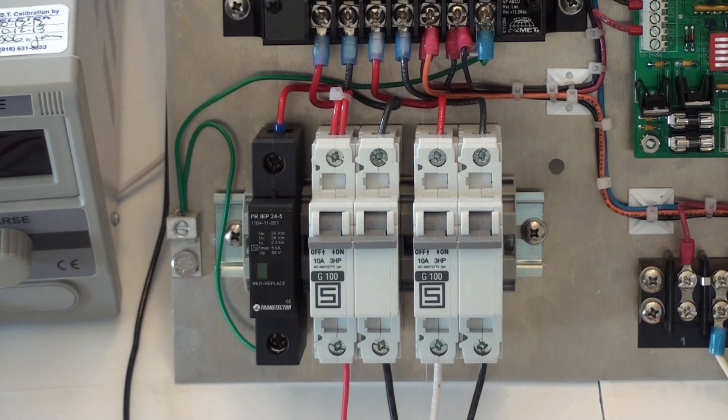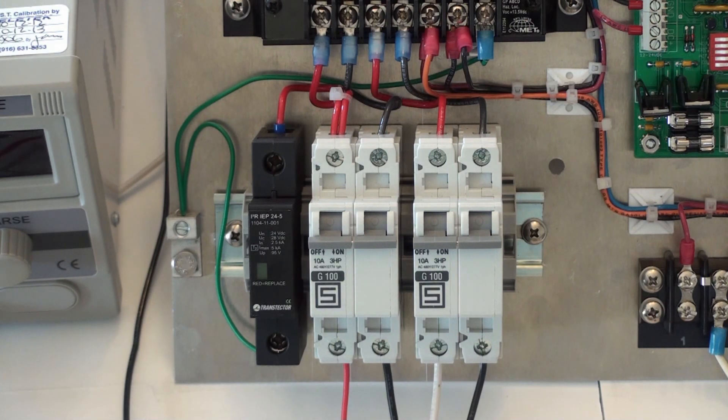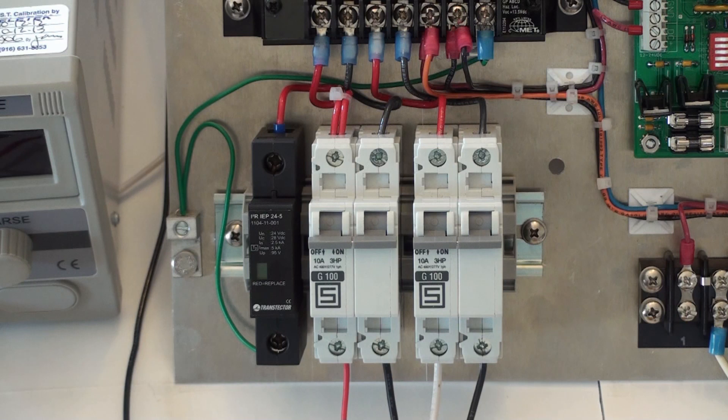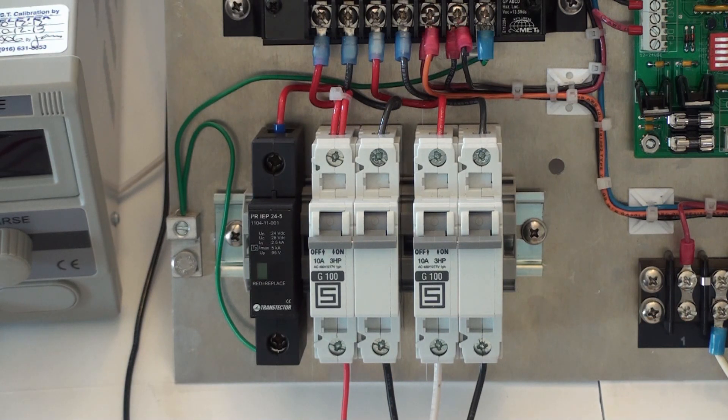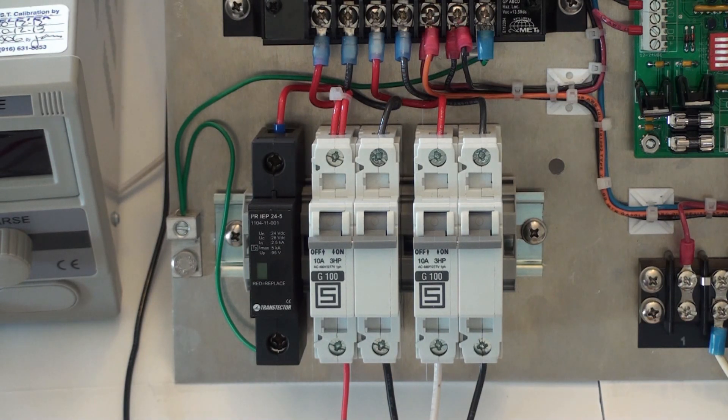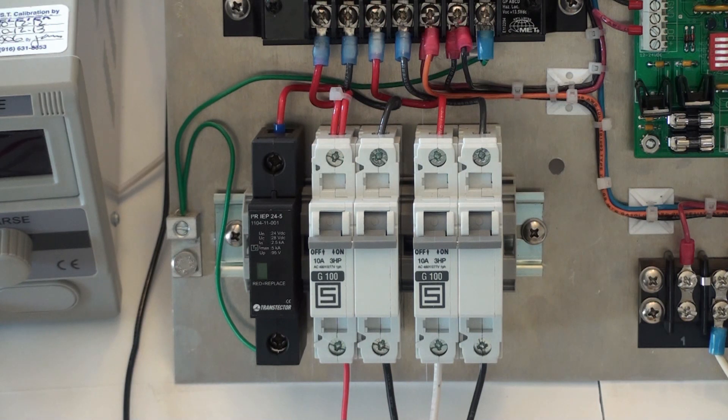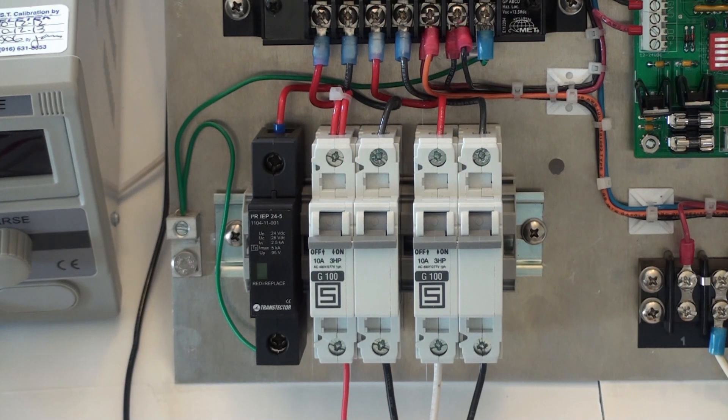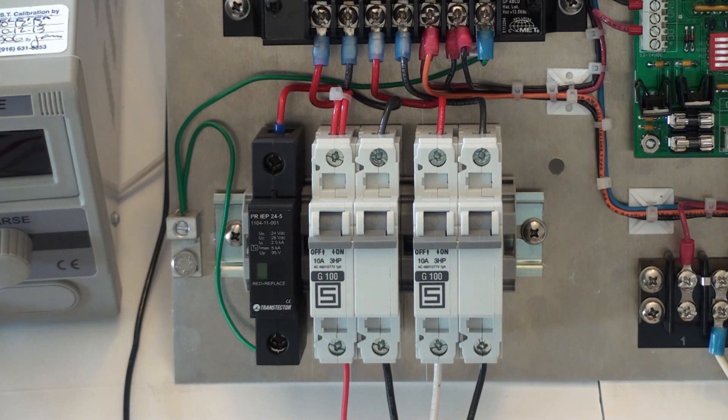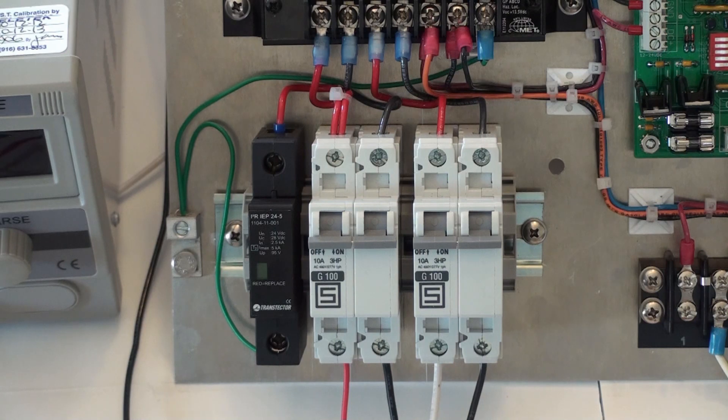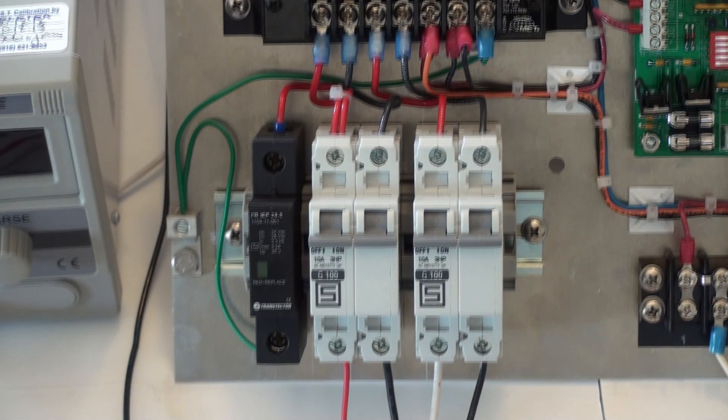The circuit breaker can be tested by first removing its inputs and then running a continuity test. First in the on position we should measure a short circuit, and then in the off position where you should measure an open circuit.